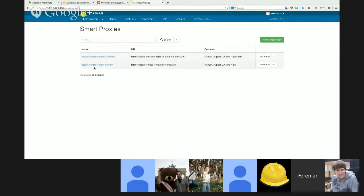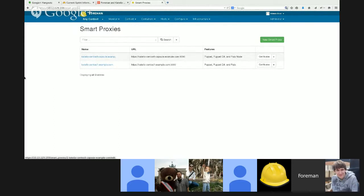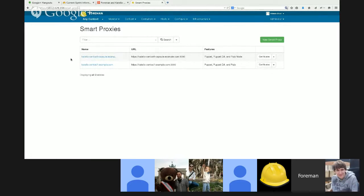There is centos7example.com which is the server, and then the other smart proxy listed here, centos6-capsule, which is the capsule that we're going to route the traffic through.